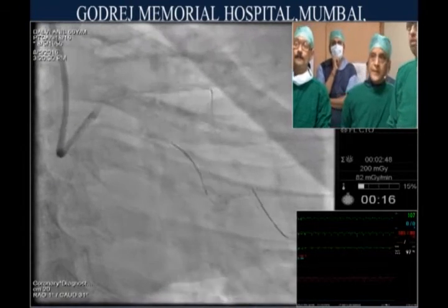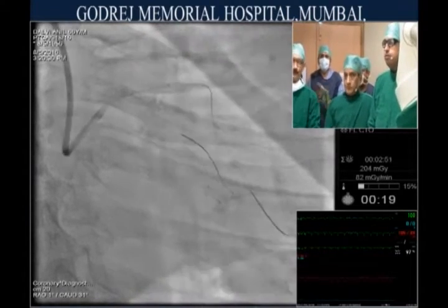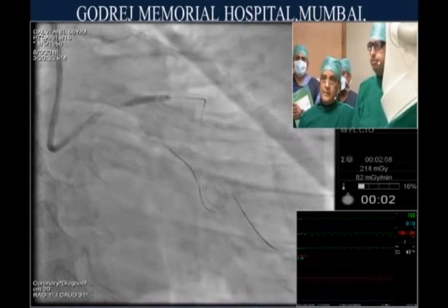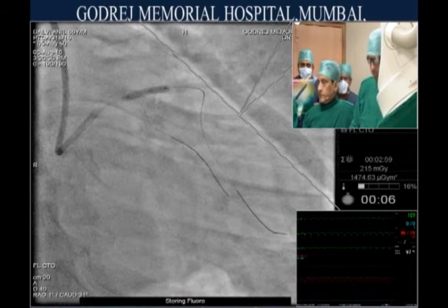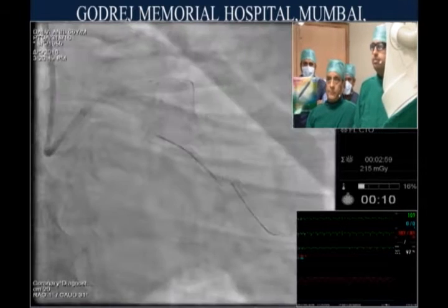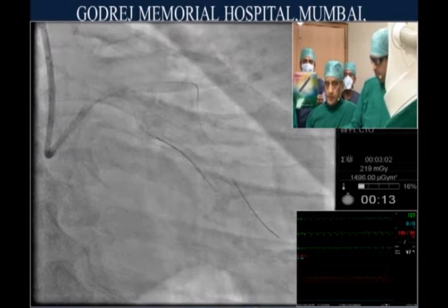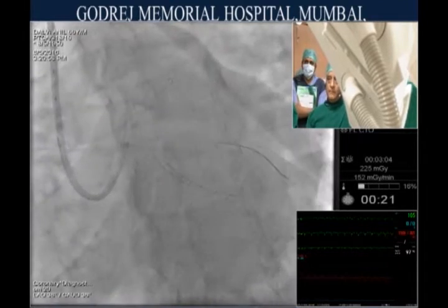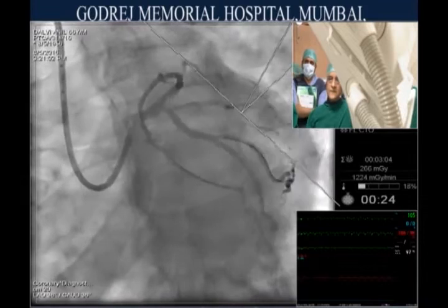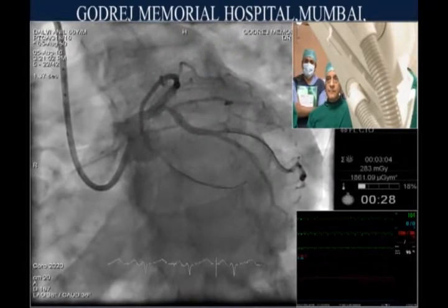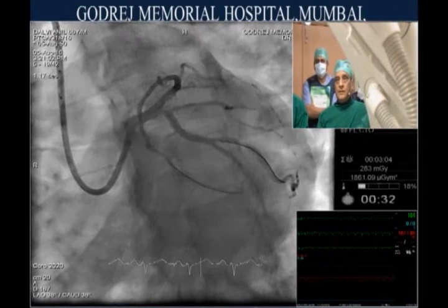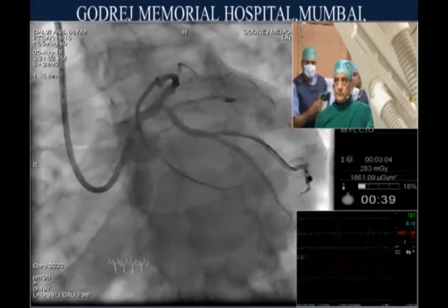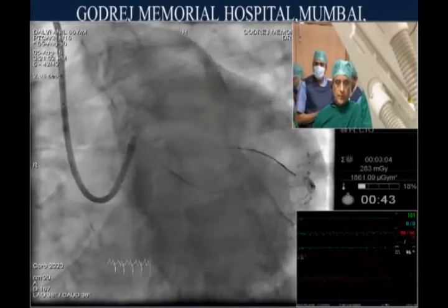After dilating the LAD, we'll take a left caudal view. We can see the circumflex ostium. Although it's a moderate lesion, I would favor treating it afterwards if needed. If we can get away with a one-stent technique, that would be best.